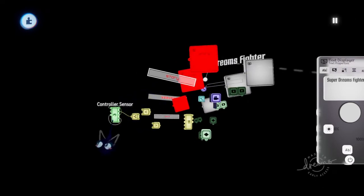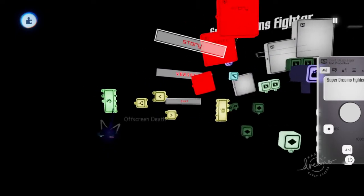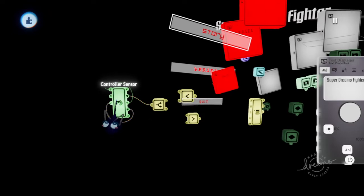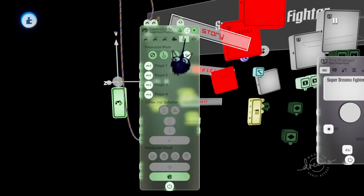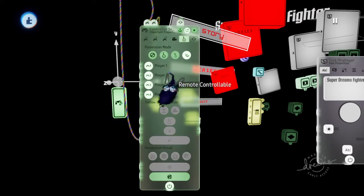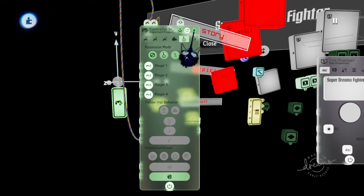And then we have our text display boxes. Before we get into the text display boxes, let's talk about this control sensor. I have the control sensor set to remote. That means a puppet does not need to possess it in order for it to be able to be used.